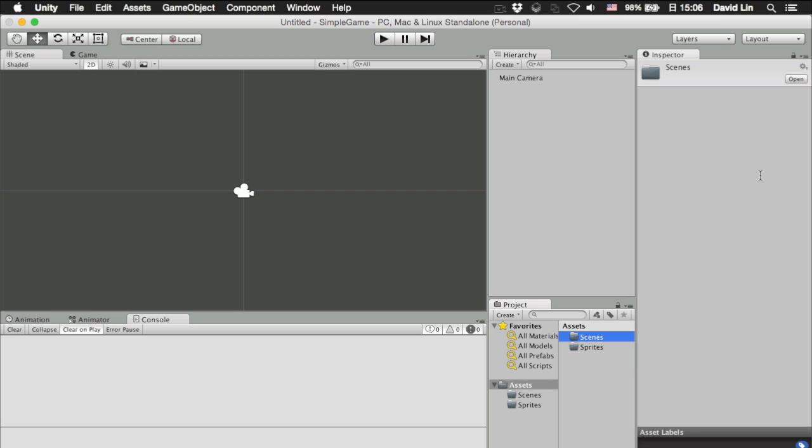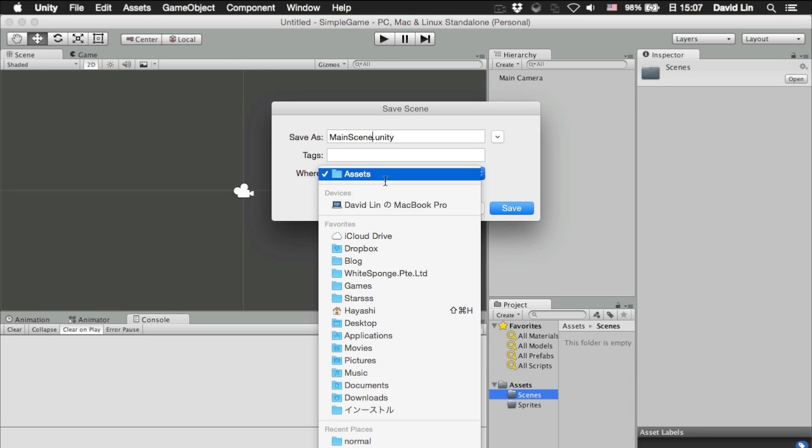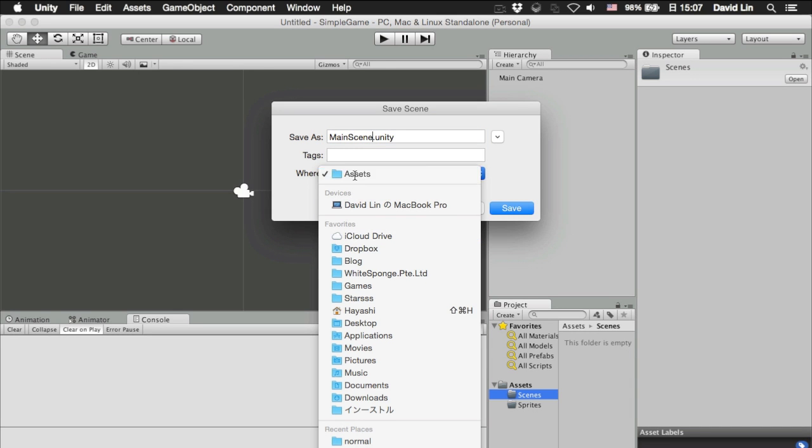Remember how we mentioned just now that you can have multiple scenes if you choose to do that. So, we are going to save this scene as the main scene in our scenes folder.